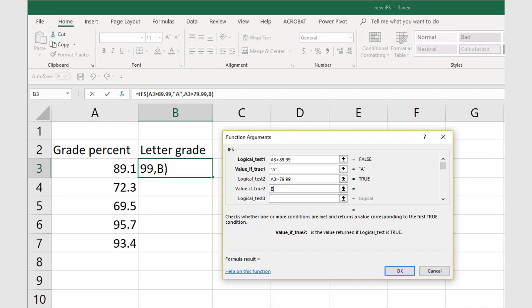which is testing if the grade is less than 89.99 and greater than 79.99. If the grade is in that range, it will be a B, which is what we type in the value if true 2 cell.